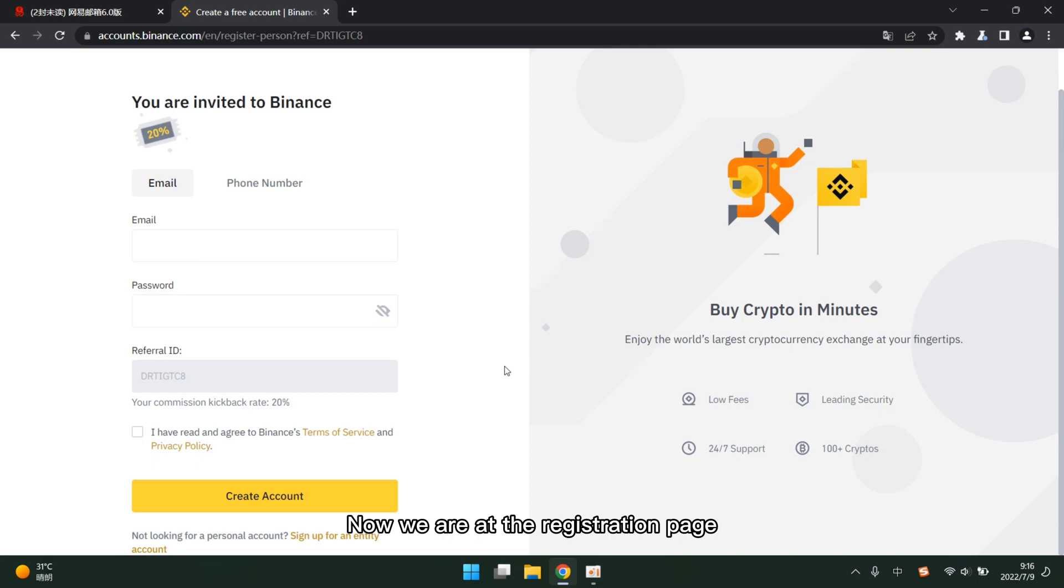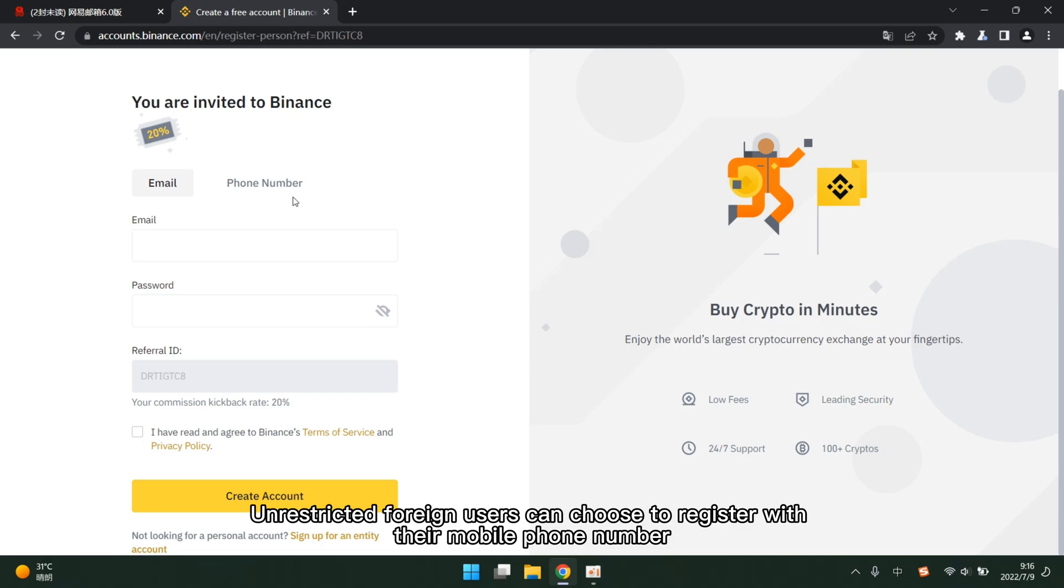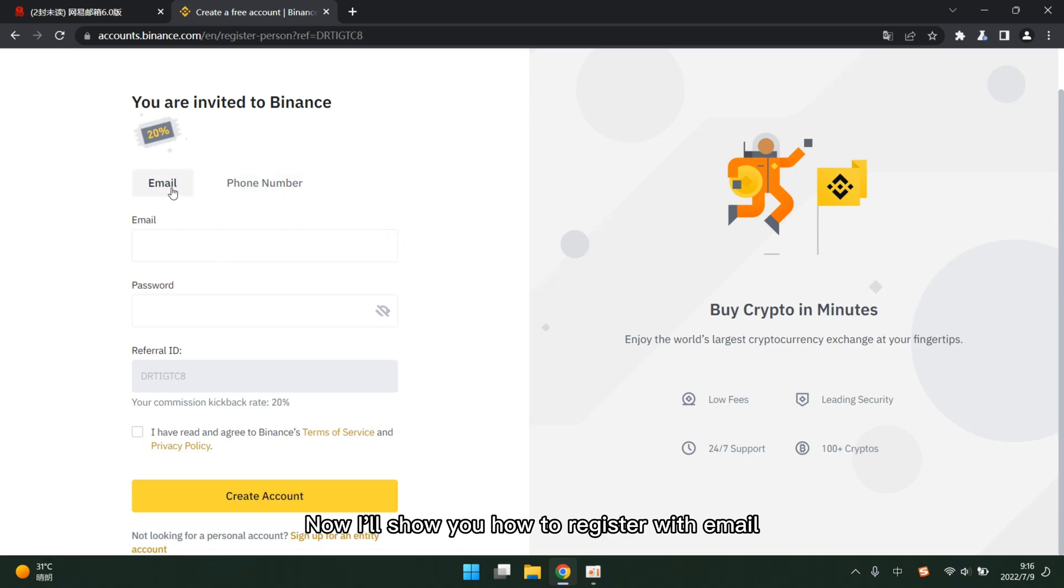Now we are at the registration page. Our default page is email registration. Unrestricted foreign users can choose to register with their mobile phone number. Now I'll show you how to register with email.